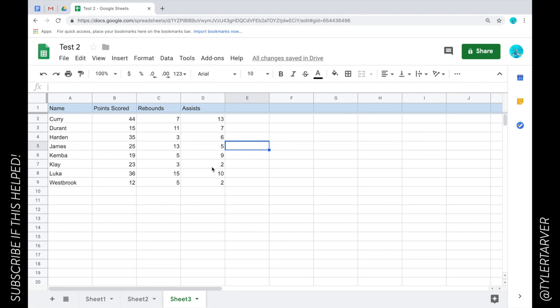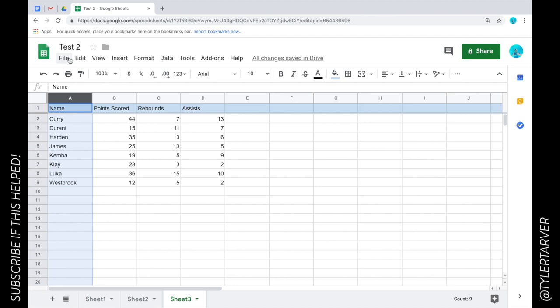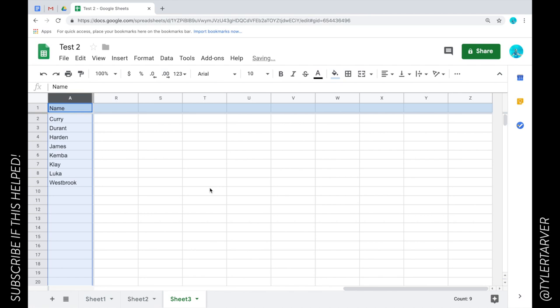Another thing you might do is, say I was filling in more stats out here like three pointers made and other stuff. The problem would be like I'm looking at numbers and I can't see their names, so it might be a good idea to go ahead and lock in this column as well. So I'm gonna go to View, Freeze, and I'm gonna go one column. That means I could scroll to the right, their name is always right there.